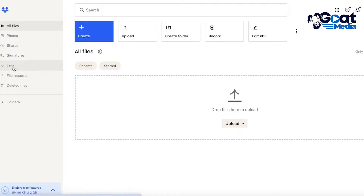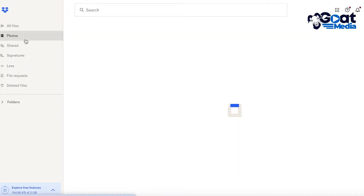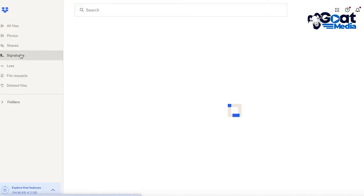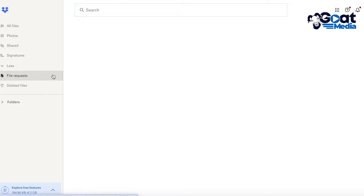On the left side you have segregations: Photos, which displays all files or folders containing photos; Shared Files; and Signatures, since different files may require signatures which you can complete via Dropbox. You also have File Requests, where people may have requested access to a particular file or document and you can choose whether to grant or deny that access.